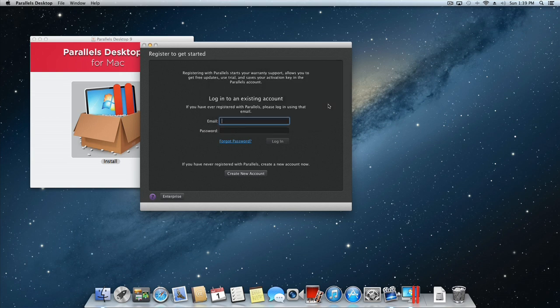If you are upgrading from an older version of Parallels Desktop for Mac, enter your Parallels account information to log in.